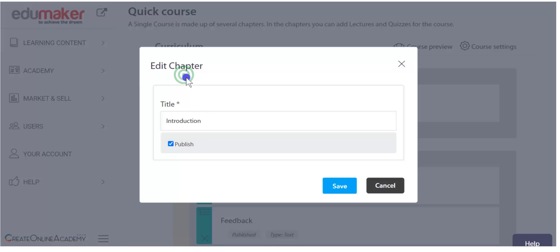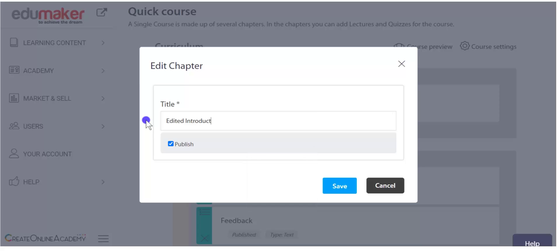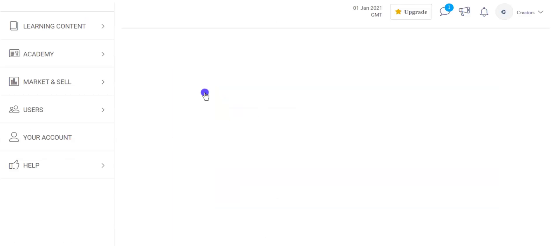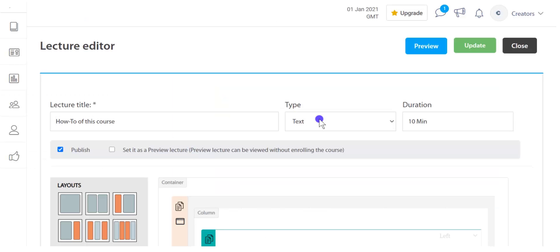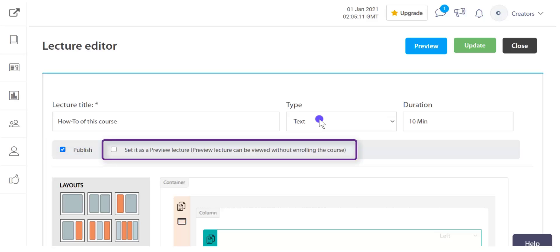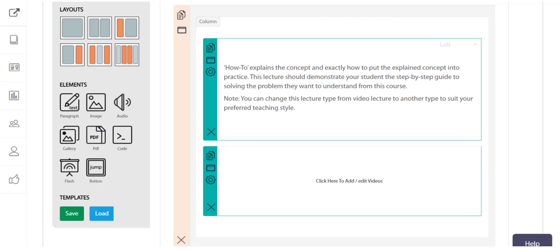By clicking the icon of a chapter, you can edit its name and publish or unpublish it. For lectures, quizzes, and assignments, clicking the icon will take you to the editor where you can also publish or unpublish the item and edit its content. Here in a text-type lecture, you can publish or unpublish the lecture through the checkbox. The lecture can also be set for preview by visitors who come to the course landing page, allowing them to see the lecture without subscribing — it can be used as a sales pitch or sample lecture.